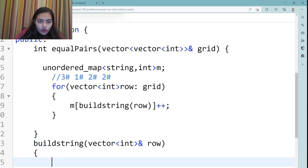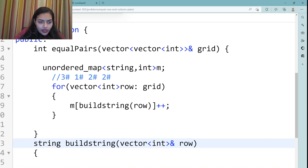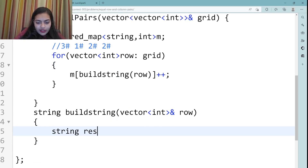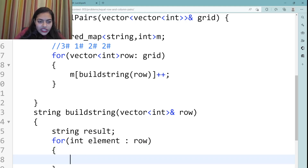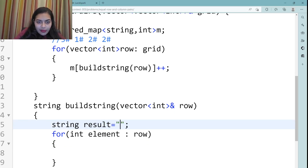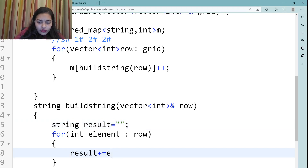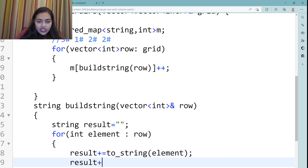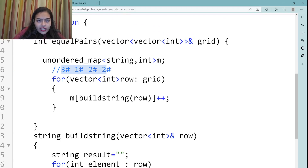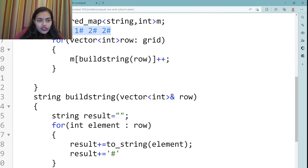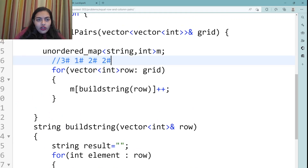Inside buildString, we declare an empty result string, then iterate over each element in the row, converting it to a string and appending a '#' separator after it. So the row 3,1,2,2 becomes '3#1#2#2'. The function returns this result string. This is done for all rows.